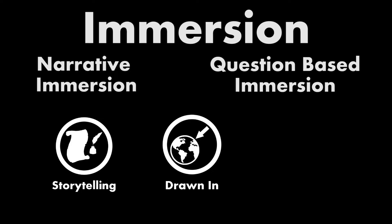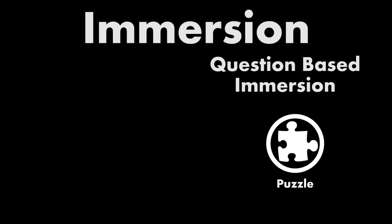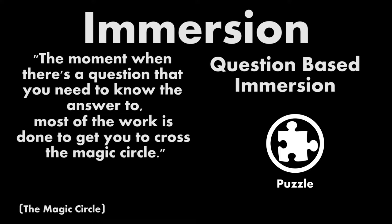The difference between the two is the catalyst for the immersion. Instead of focusing on storytelling, question-based immersion uses a puzzle to pull the player in. A channel called Extra Credits made some remarks on this form of immersion, saying that the moment when there's a question that you need to know the answer to, most of the work is done to get you to cross the magic circle. In other words, when a question is presented to the player, it pulls them into the magic circle. That circle is what they call the boundary to immersion.